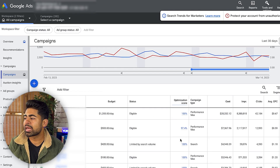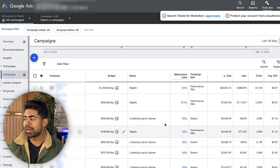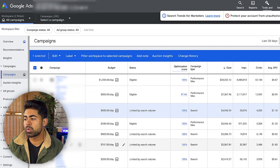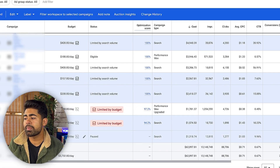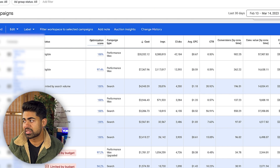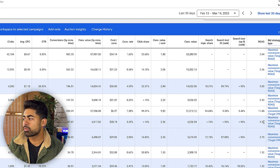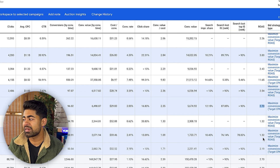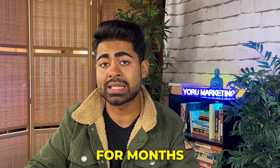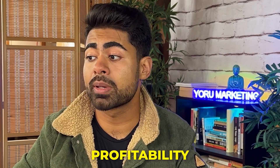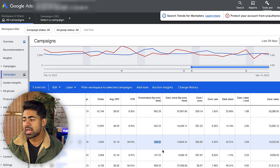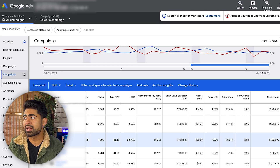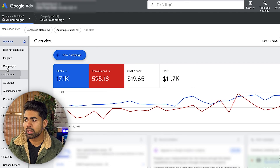Moving on to another ecommerce brand under my Google Ads agency, I want to show you the overall results with search campaigns — again only the non-branded, cold traffic campaigns. There's one running at a 3x ROAS, one at 2.54x, another at 2.70x. These campaigns have been running for months, and the breakeven ROAS for this brand is around 1.7x, so these are well above profitability — getting 196 sales, 97 sales, 96 sales, and so on.